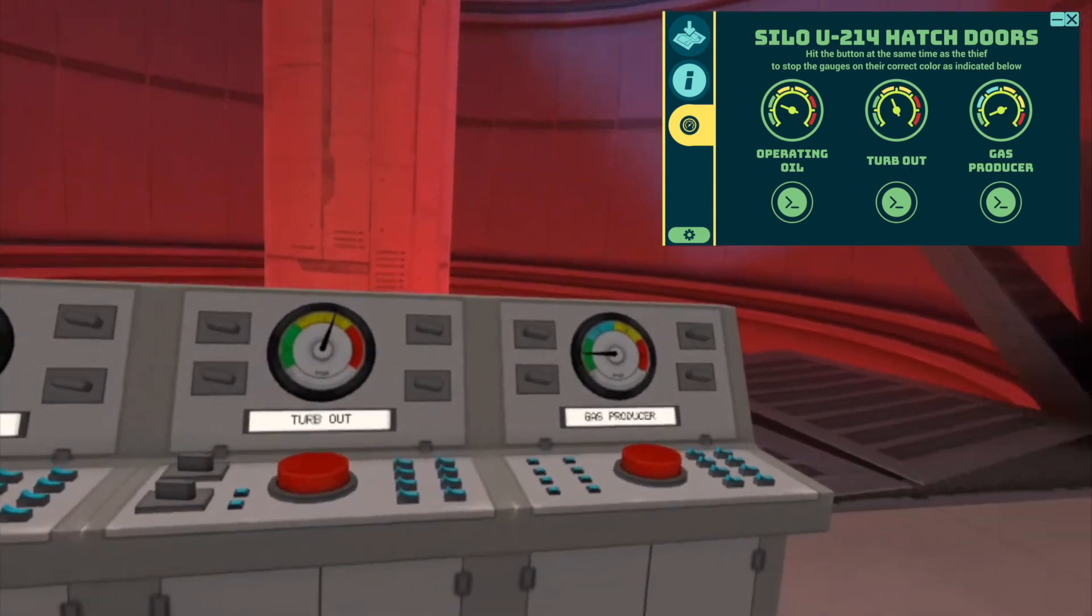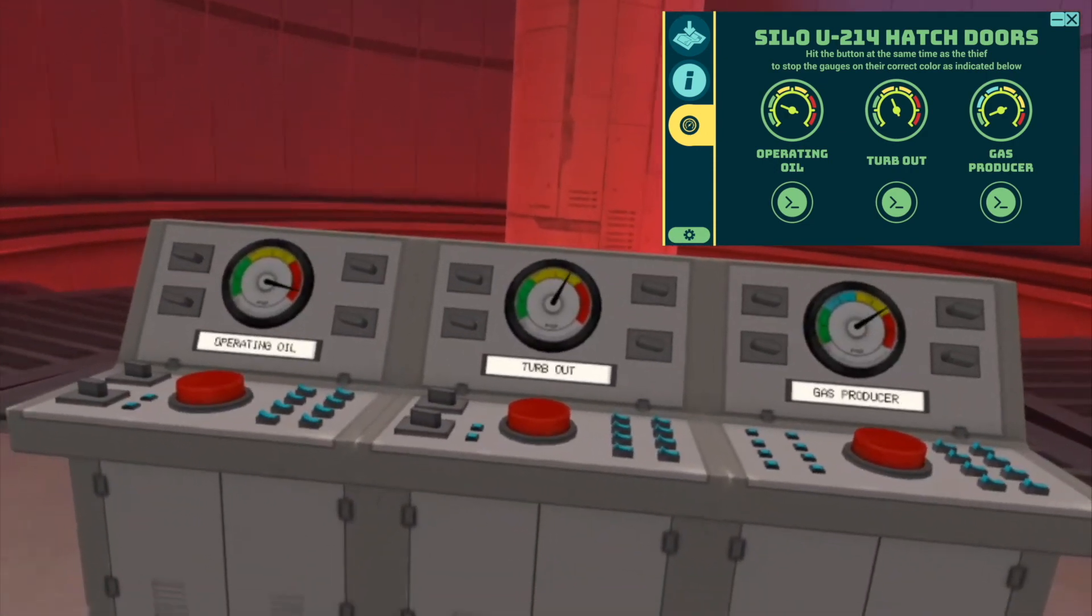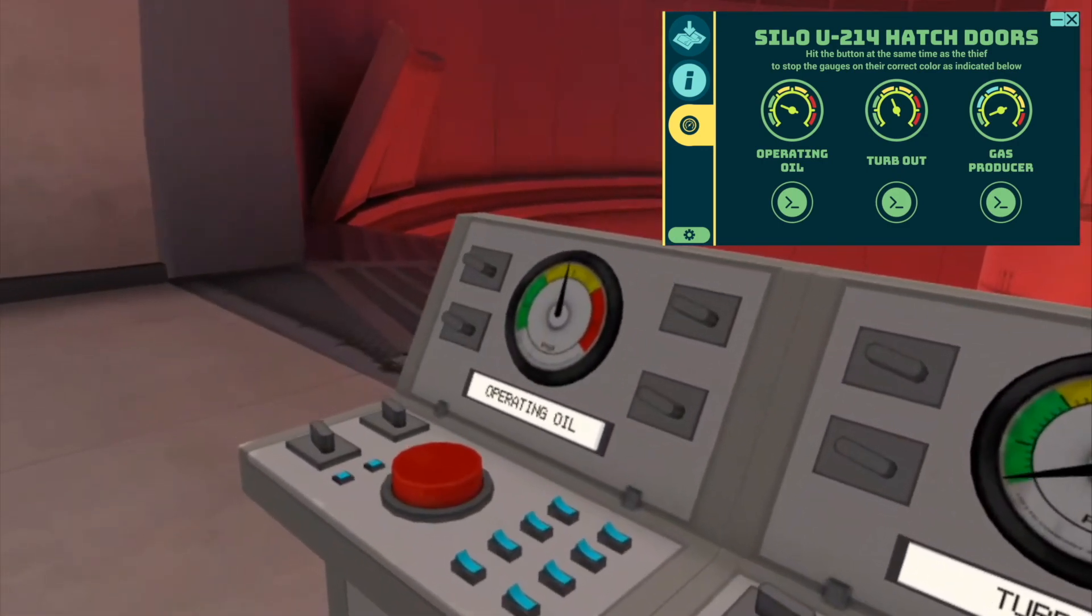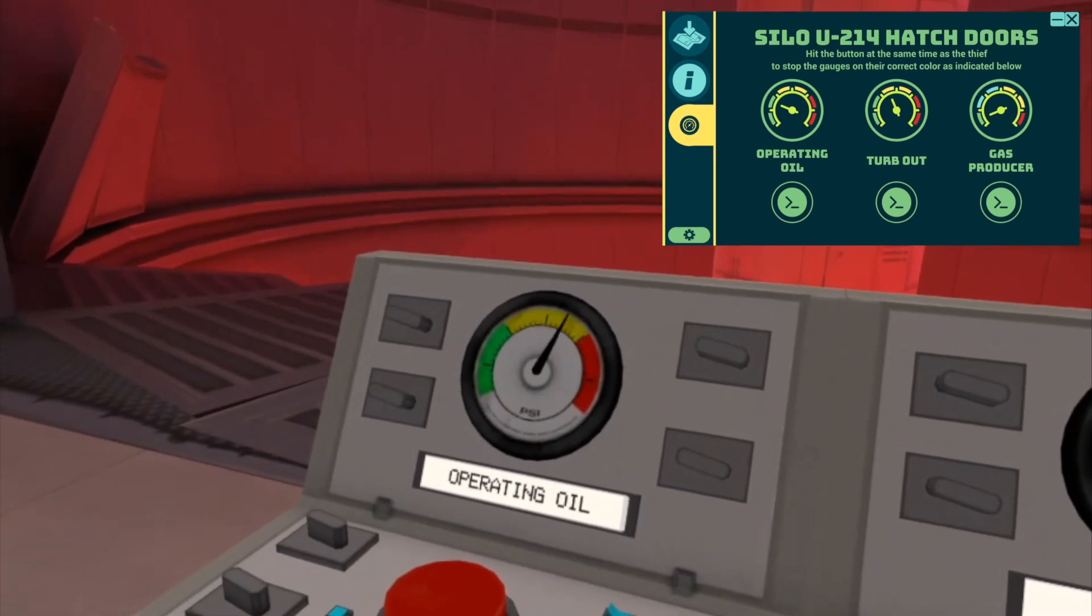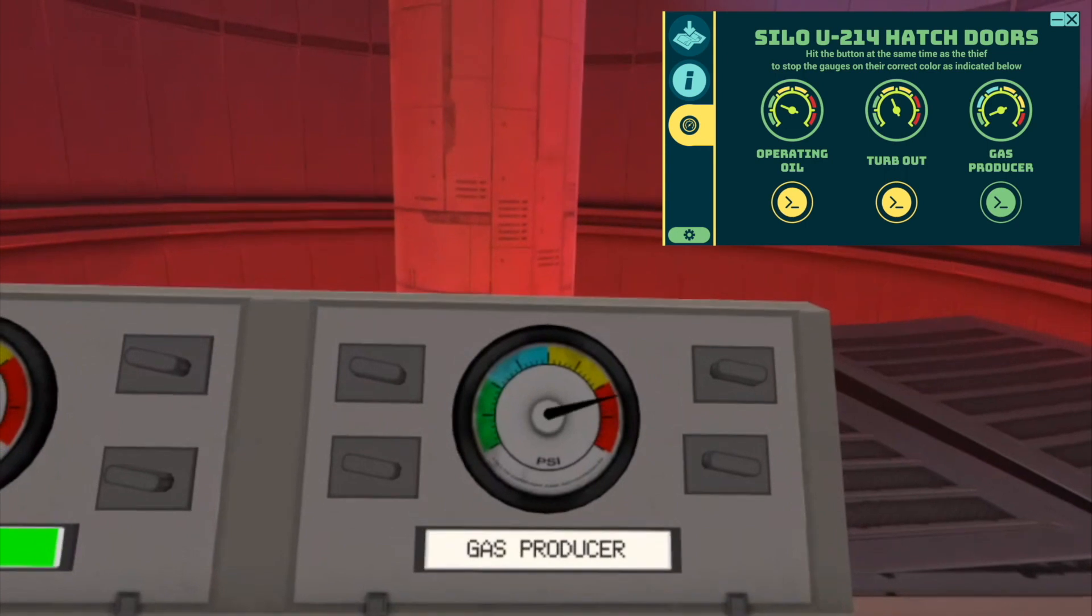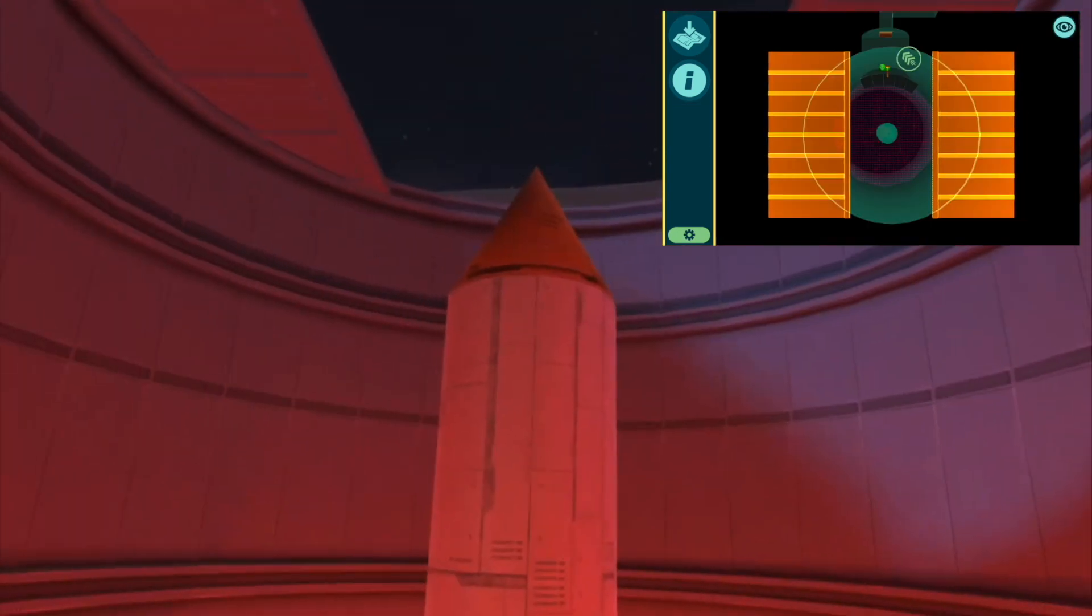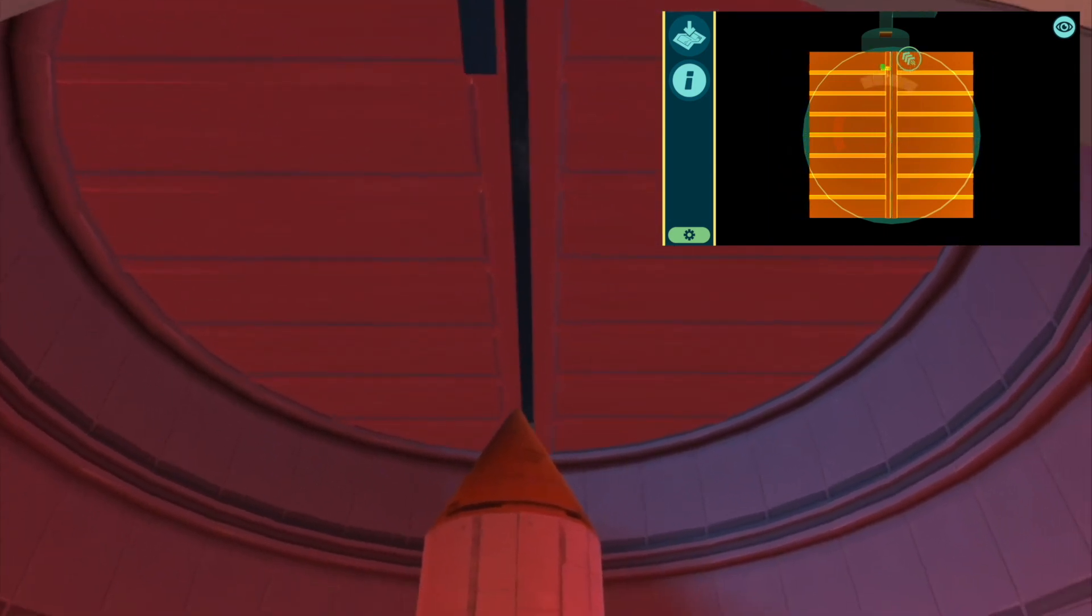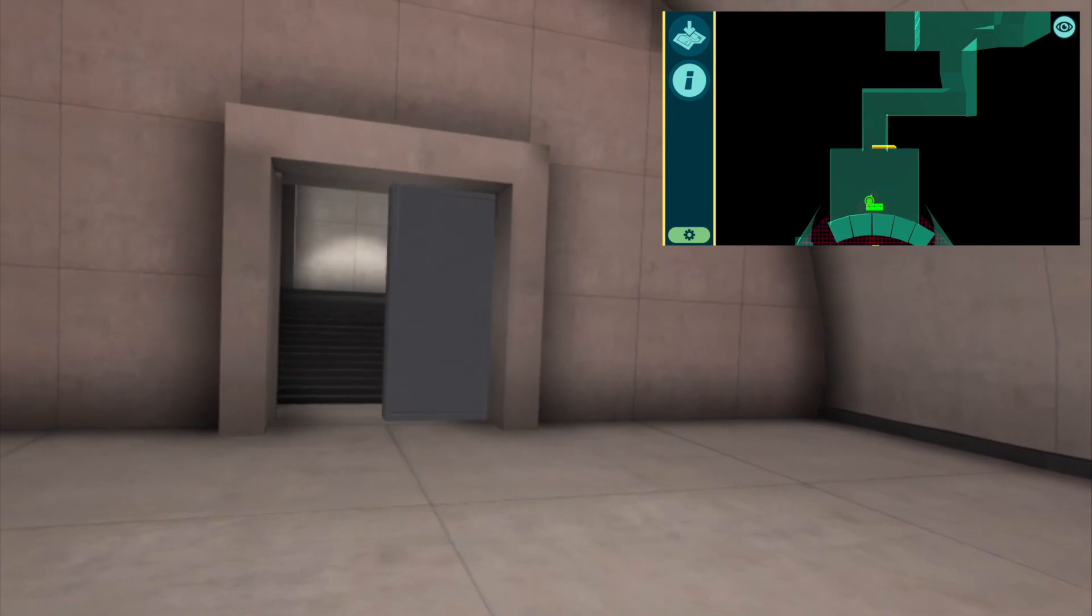It says here, hit the button at the same time as the thief to stop the gauges on their correct color as indicated below. Okay, so on operating oil, if you're going clockwise, it's the second thing. All right. In three, two, one, click. Okay, great job at closing. Closing the side of the doors.